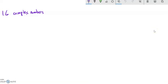This is Math 141, section 1.6, and we're going to talk about complex numbers. Any number that you've dealt with so far is a complex number.